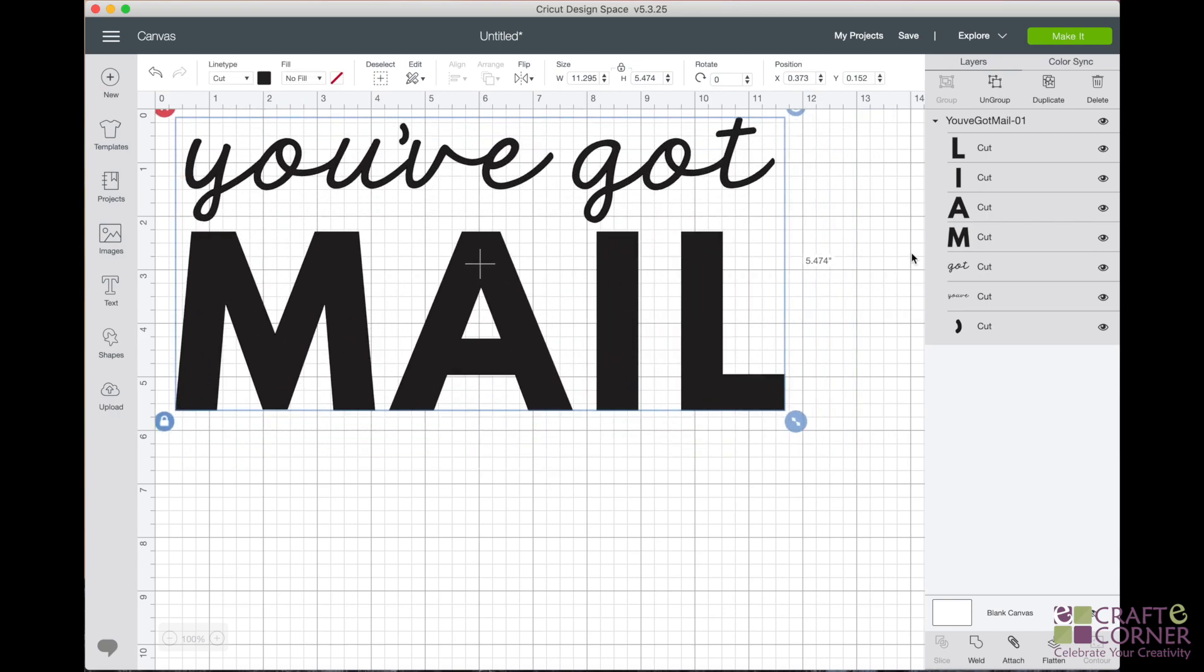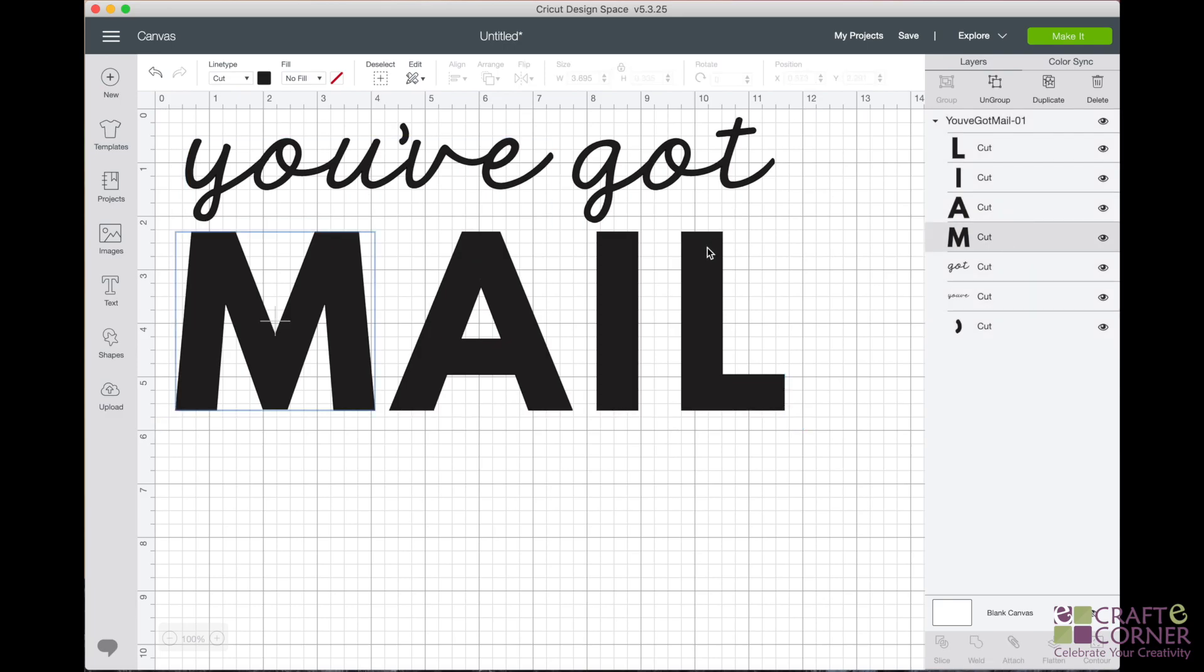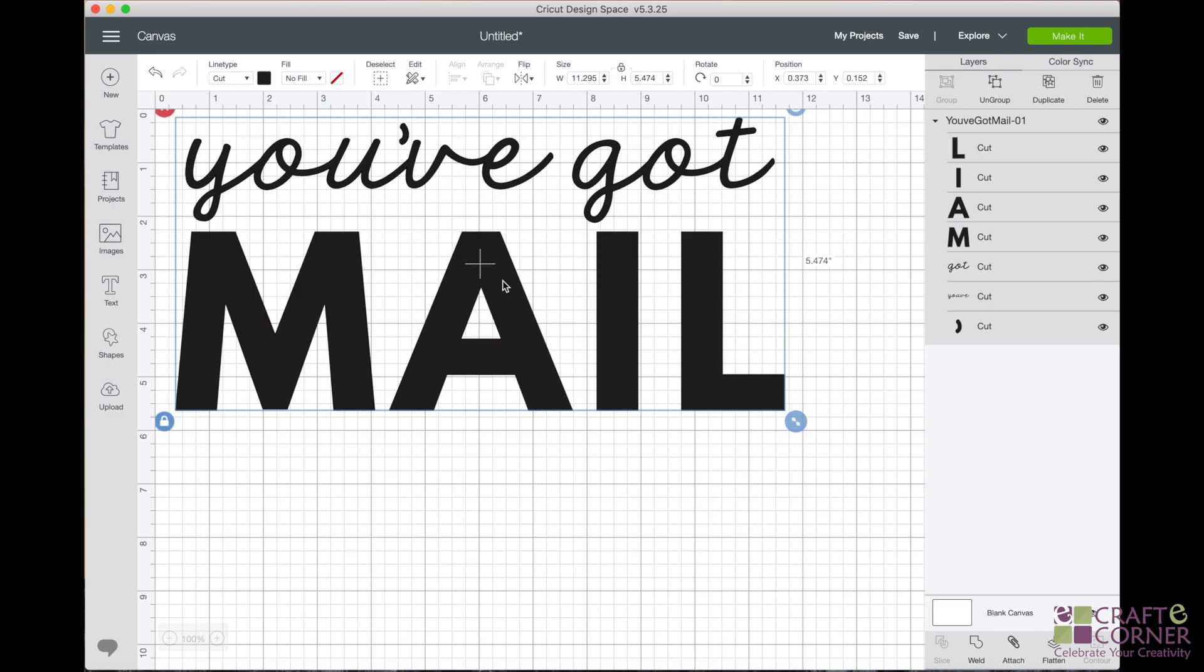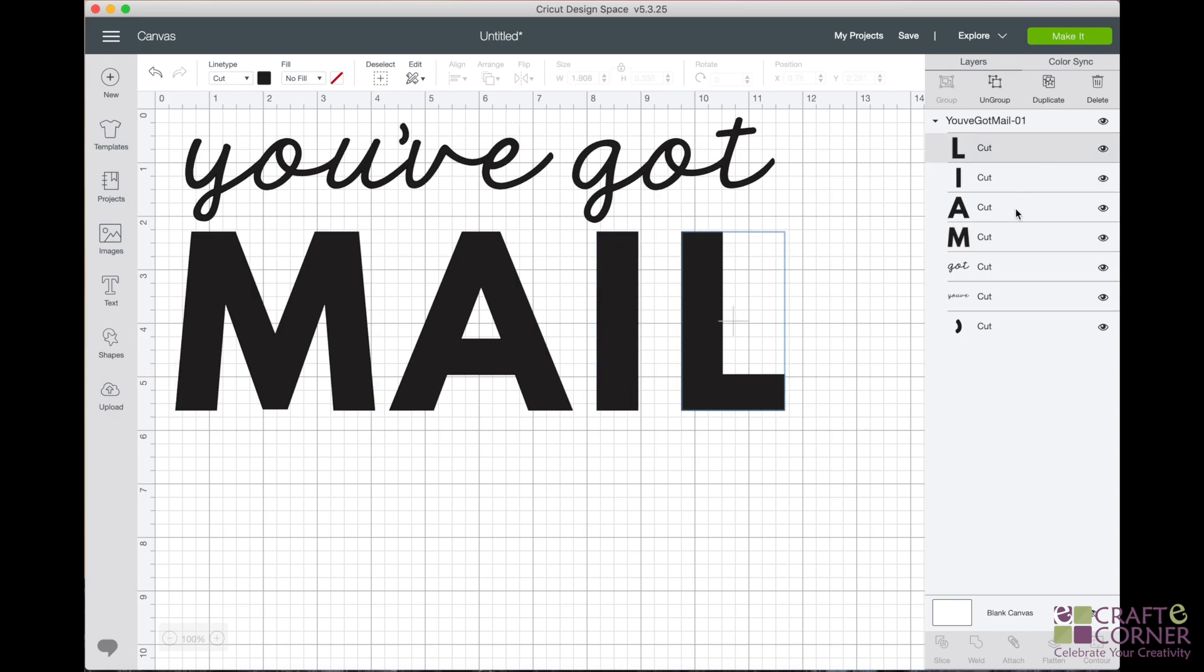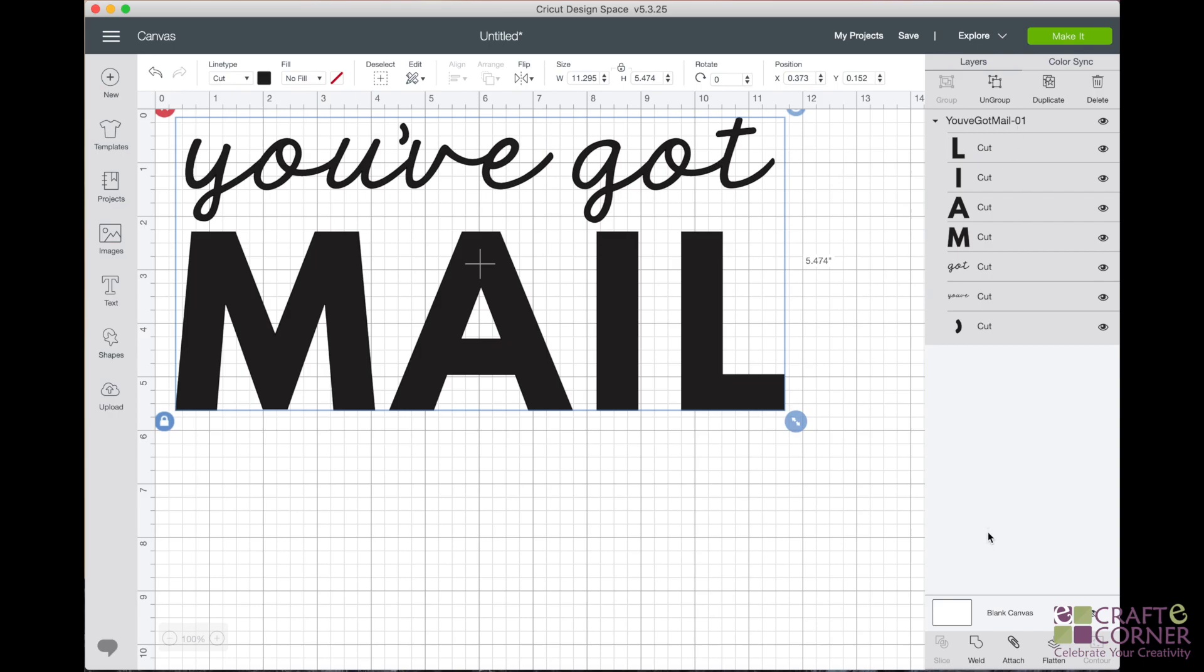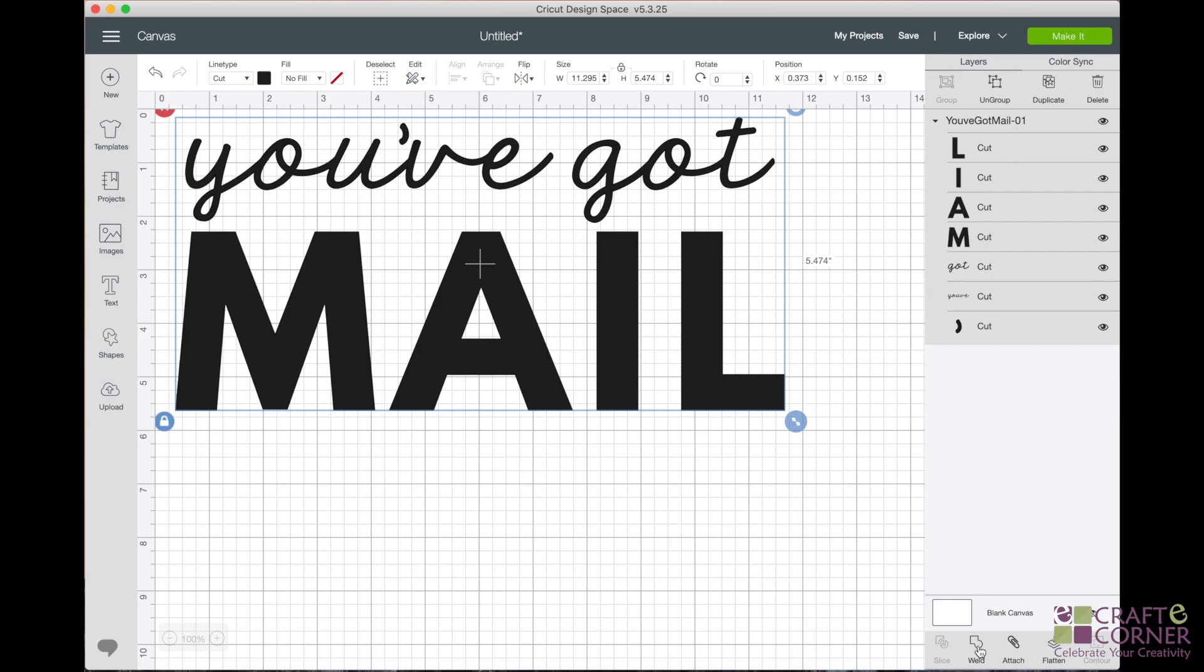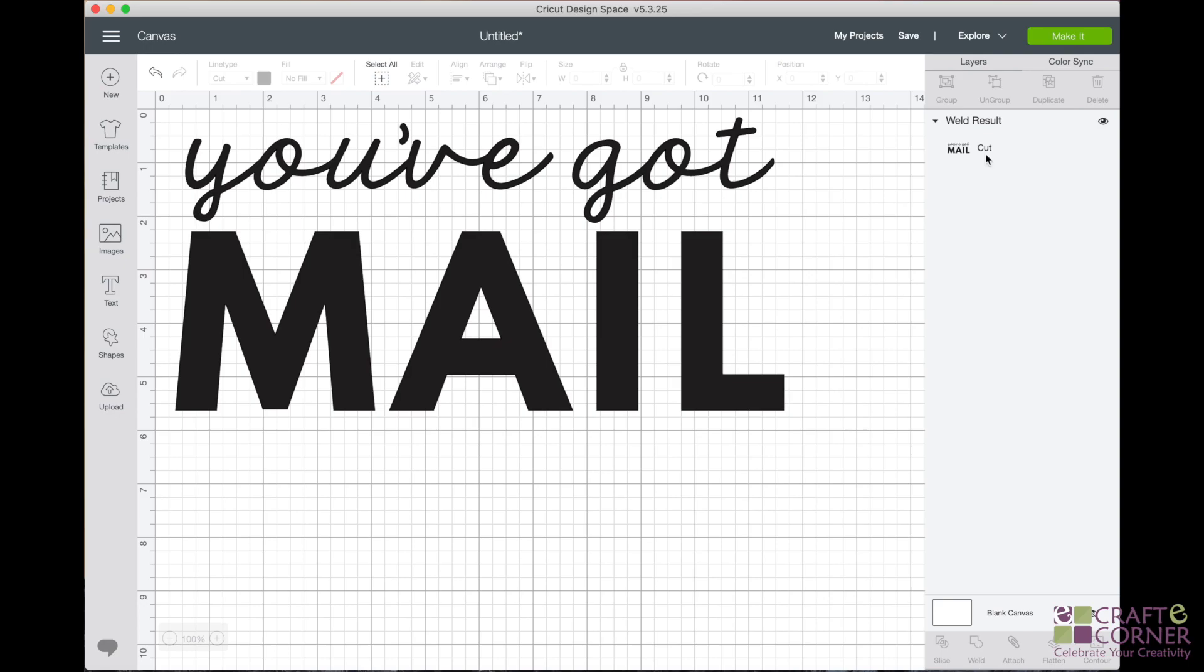So what we're going to do is weld the image together so that it stays like this because I want it to cut like this. I do not want it to cut the other way. I want it to just be one layer, one file, one image. So keep an eye on this layers panel over here. What we're going to do is click on the group. So you can either click on the you've got mail or click on it here in the canvas and then come down here and we're going to click weld. But before I do that, just keep your eye on this layers panel. So you can see here, these are all actually individual layers, which is why it cuts differently and not as one group. But when we click on the whole thing and click weld, check out what happens to the layers. There.